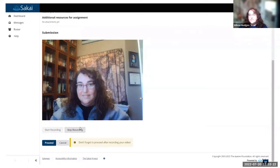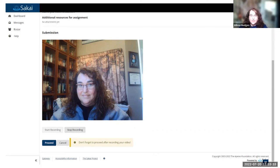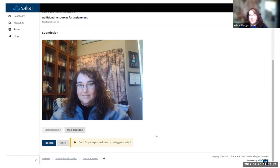It gives them a recording option right within the browser, so they don't need a third-party tool like WarpWire. They don't have to record ahead of time and attach a file. They can record right in the browser and submit it that way.